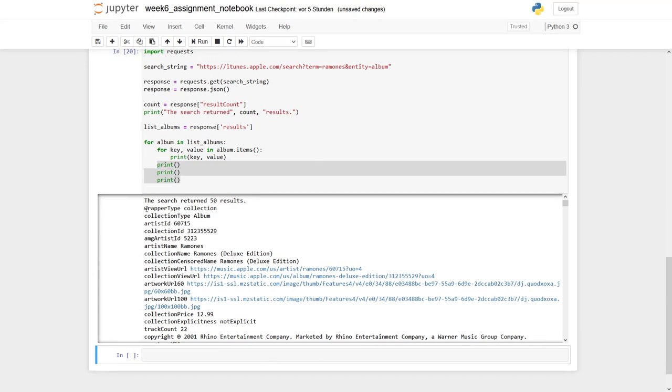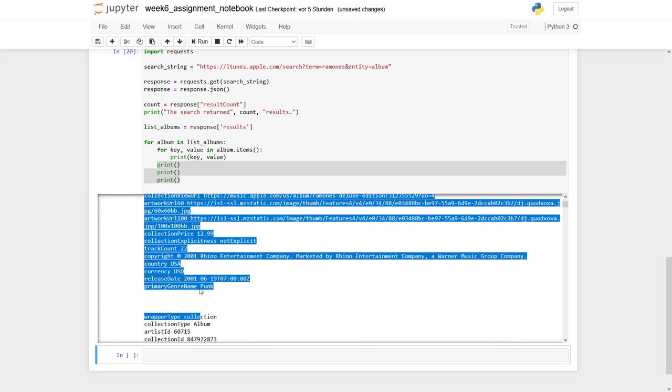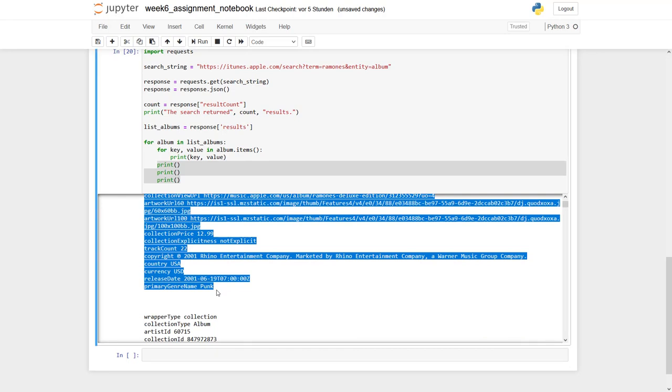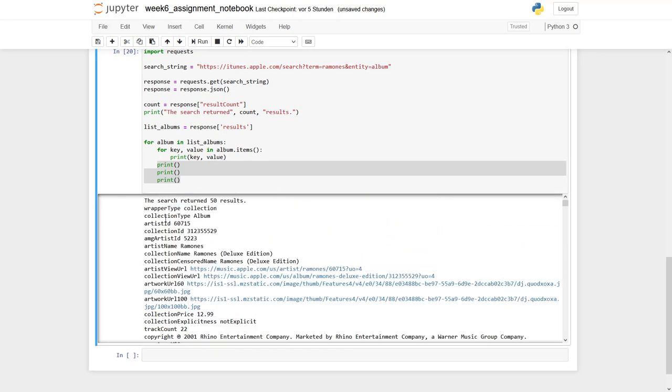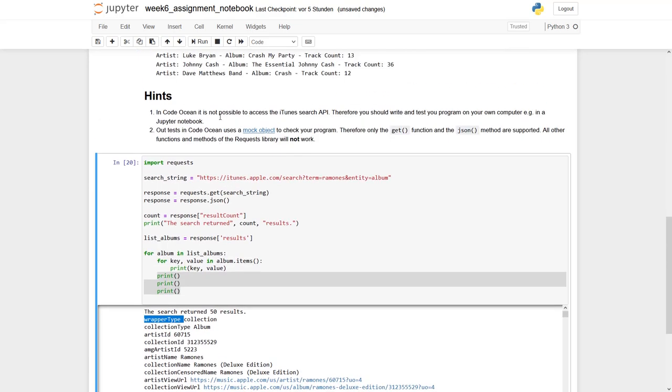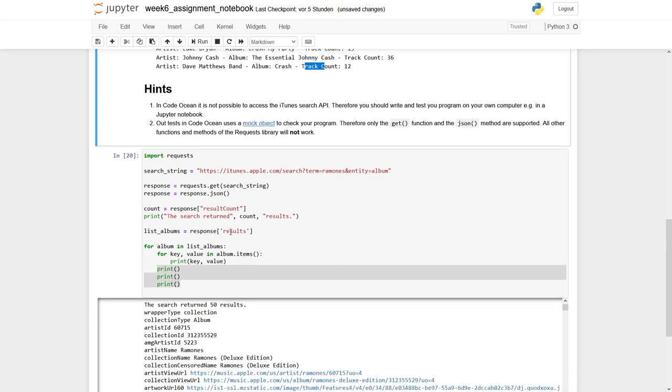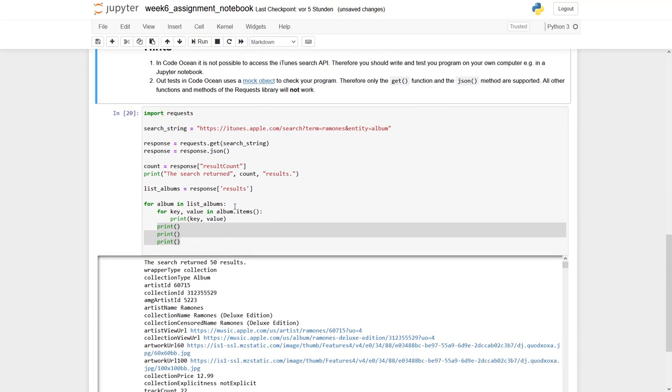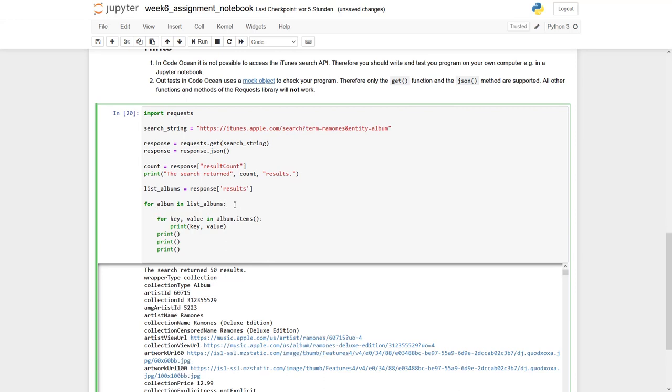This is our first album. Goes until here and what you can see is we always have key value pairs like wrapper type. It's a collection. Collection type is an album. However, what we are looking for is, as you can see here, we are looking for the artist. We are looking for the album and we are looking for the track count. So let's check if we can find it.